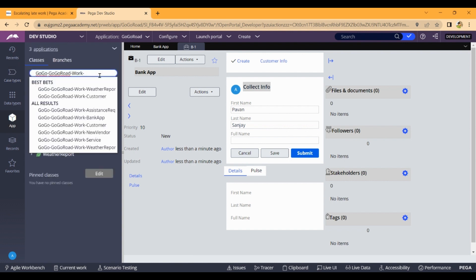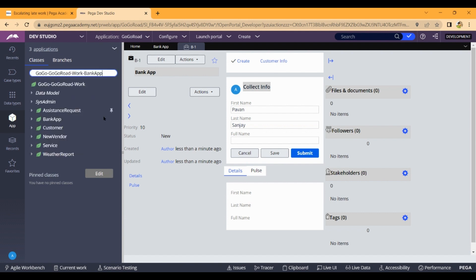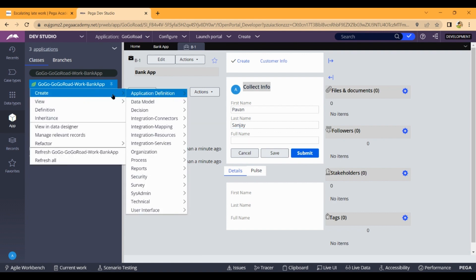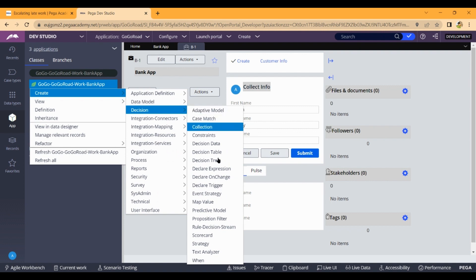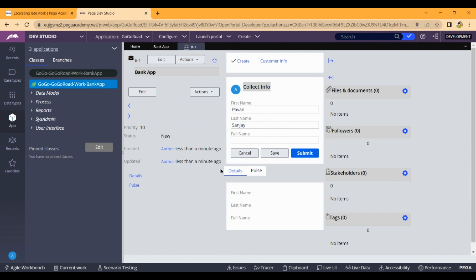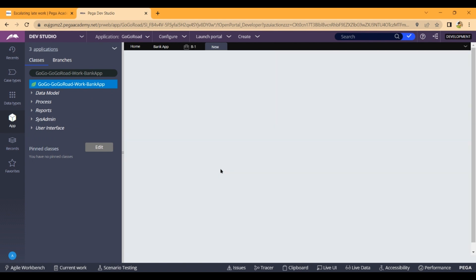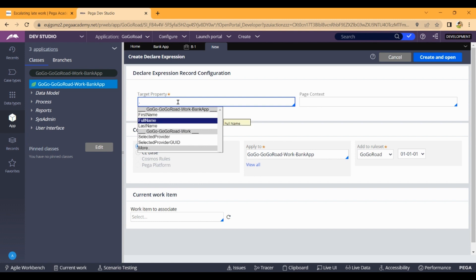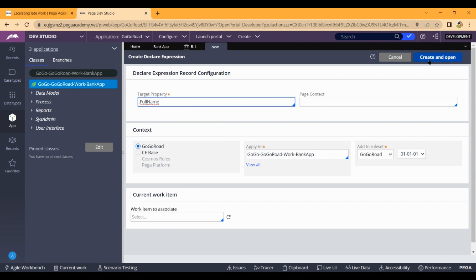Go to App Explorer, open case type bank app, and right-click on the simple class. Select 'Create Decision Declare Expression'. Create a declare expression and enter the property name — dot full name — then click 'Create and Open'.